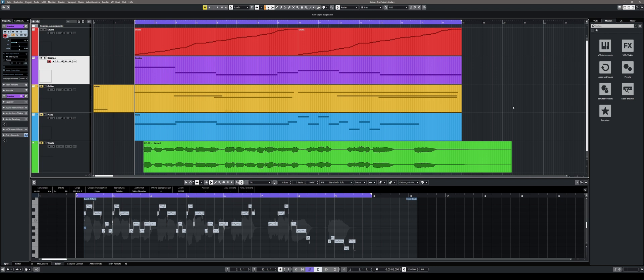My DAW of choice is Cubase 12 from Steinberg, but let's get started. First, let's listen to the demo song. Notice that the bass track is very prominent in the mix and the low frequencies overlap with the kick drum, losing the drum's punch. To fix this, we load Neutron 4 into the insert bus of the bass track.